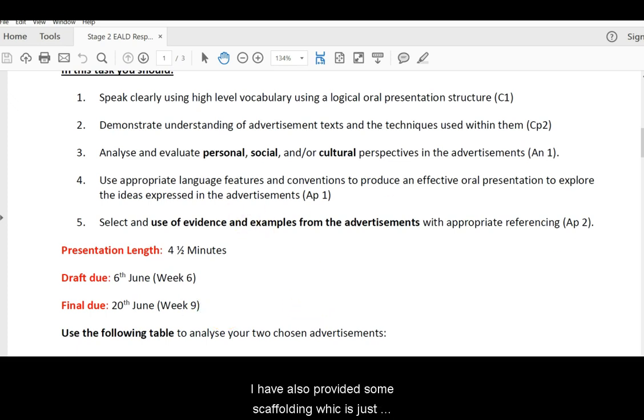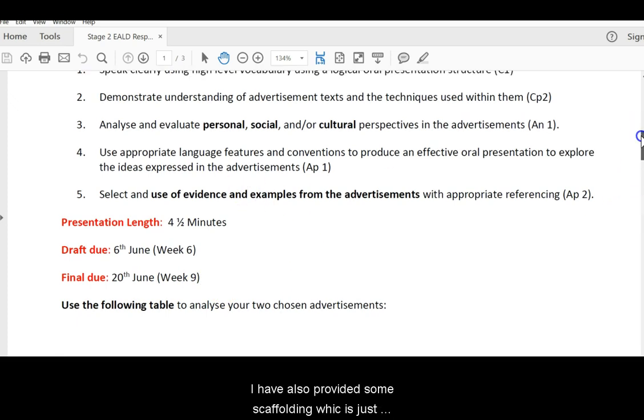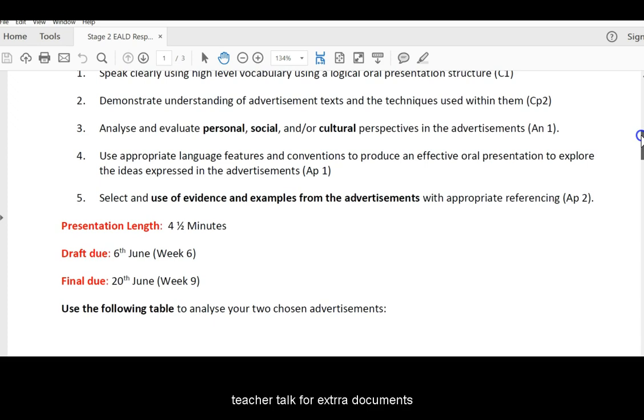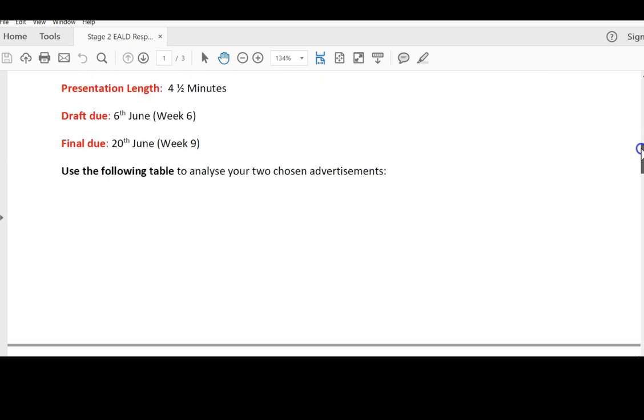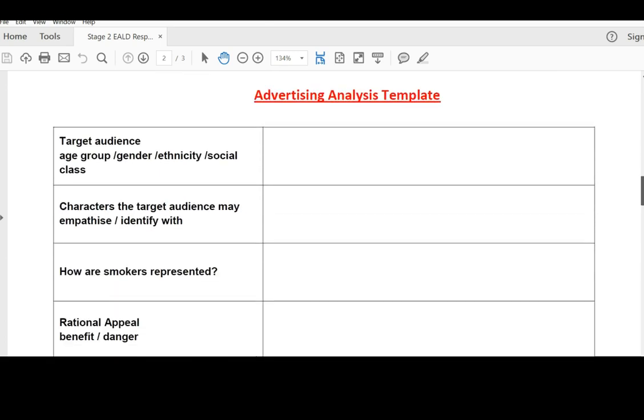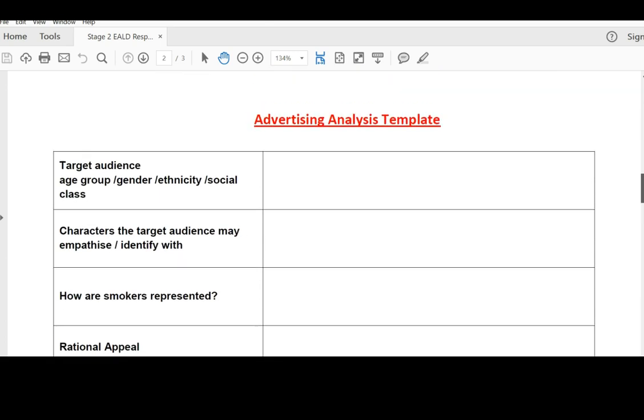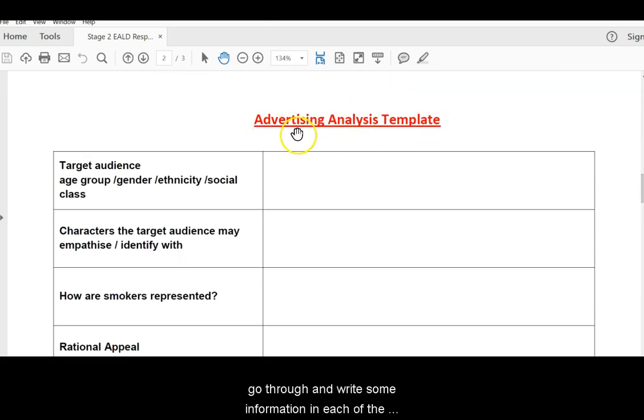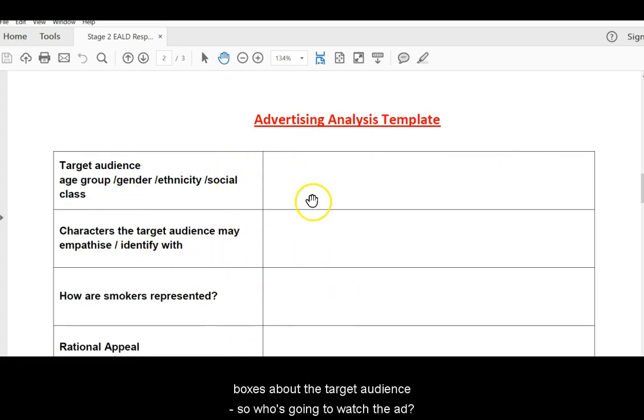Now, I've also provided some scaffolding, which is just teacher talk for extra documents, which might help you. And I suggest for each advertisement that you go through and write some information in each of the boxes